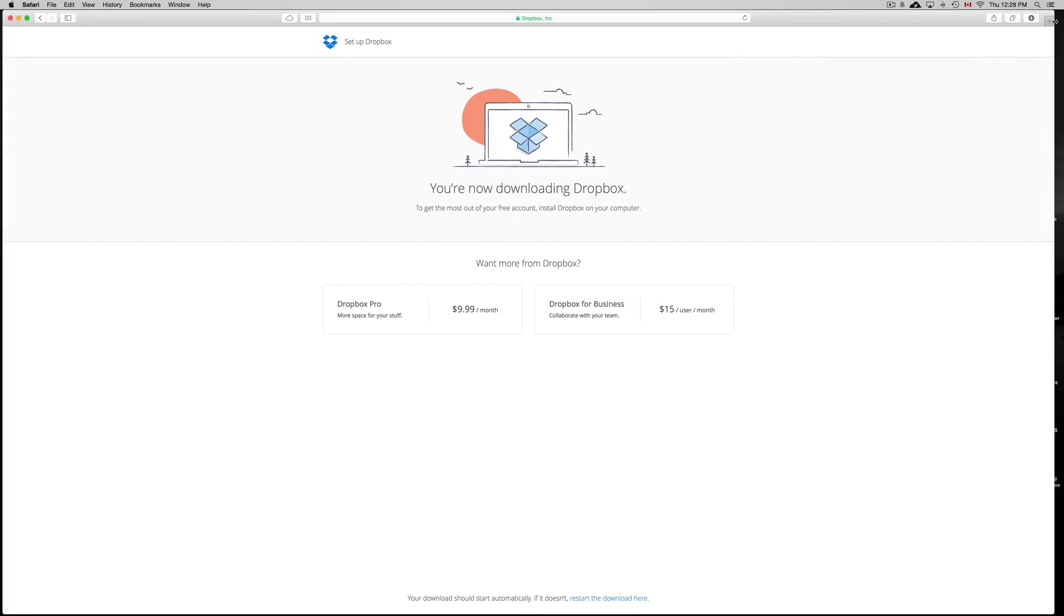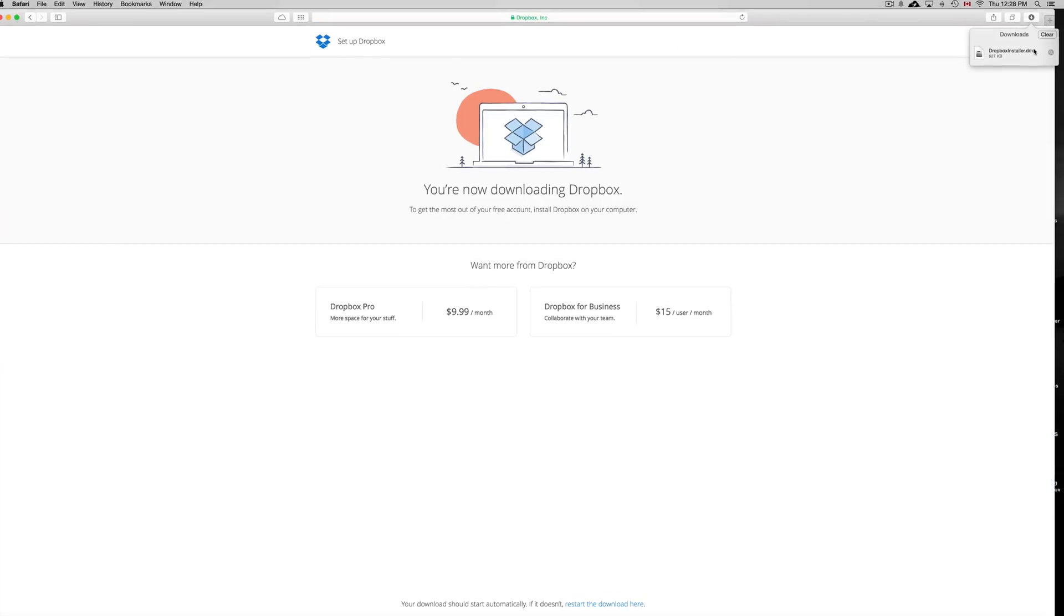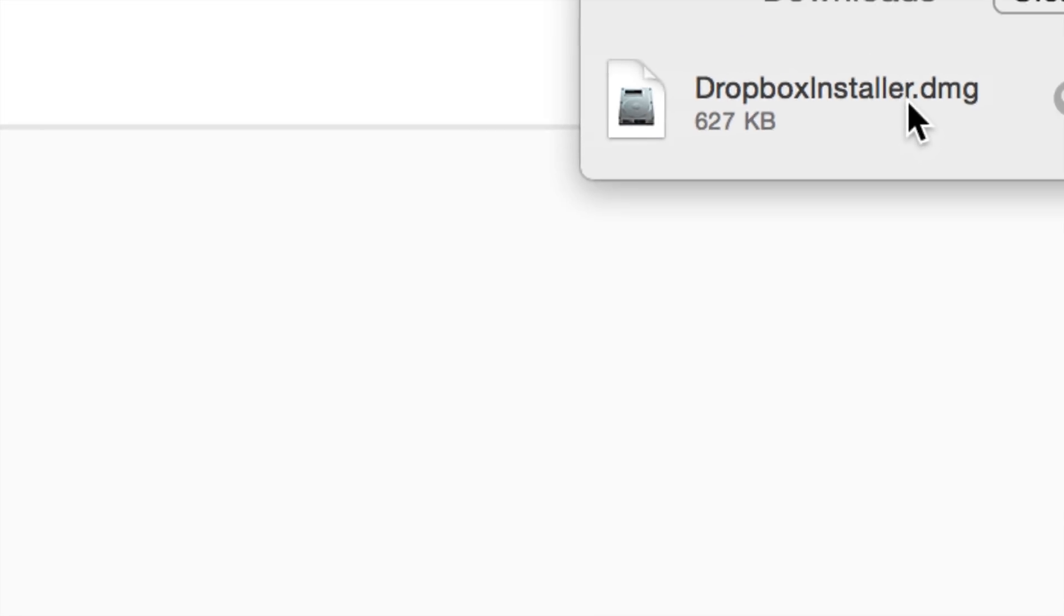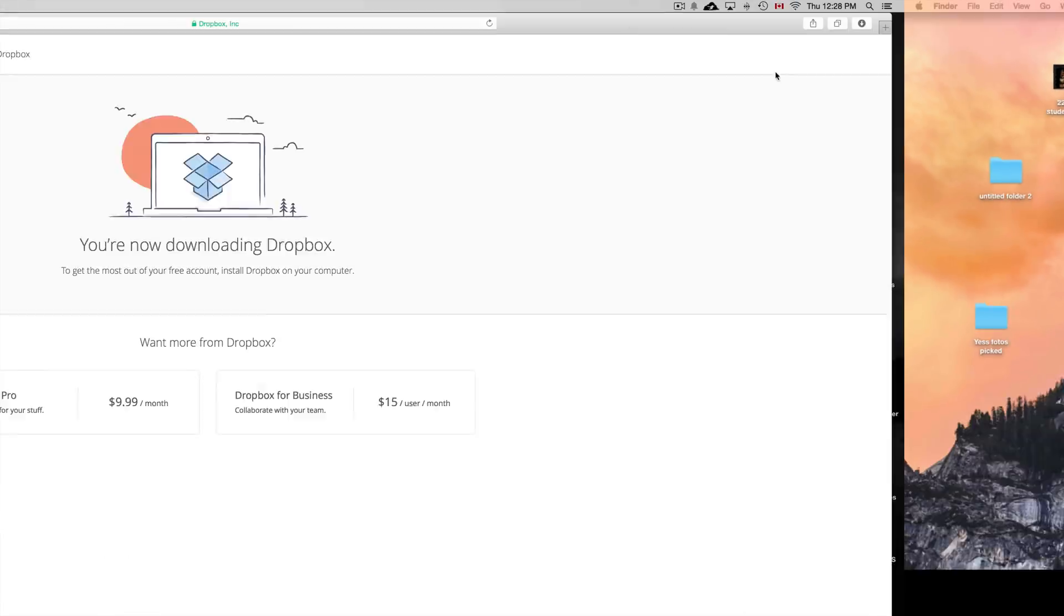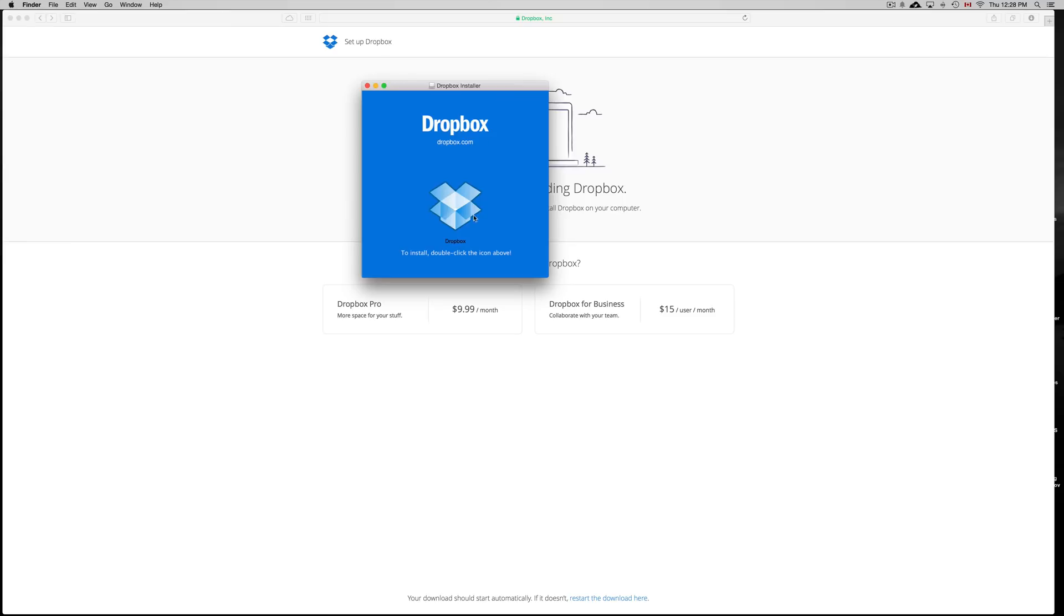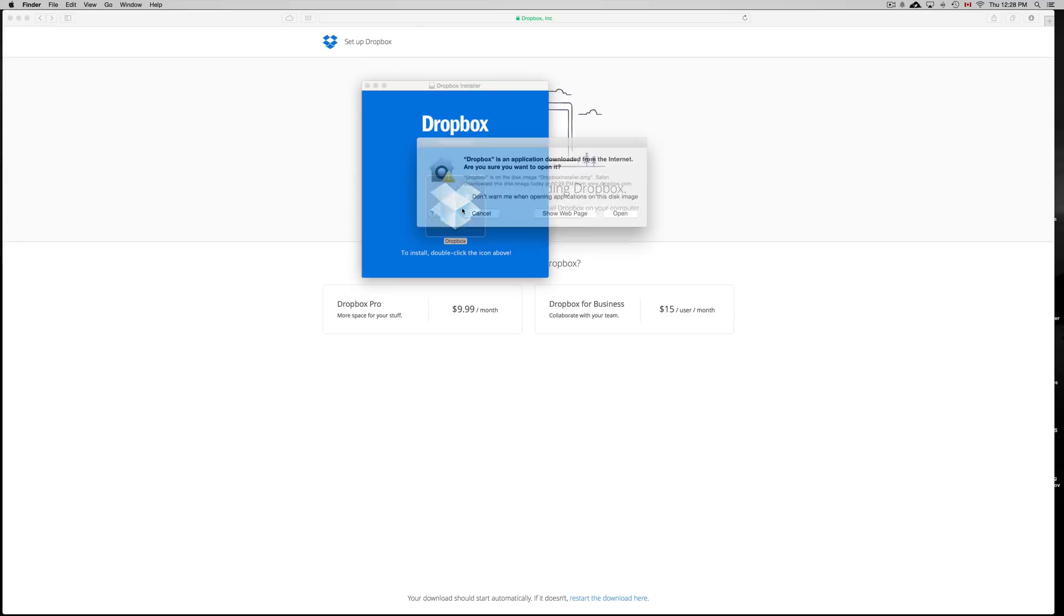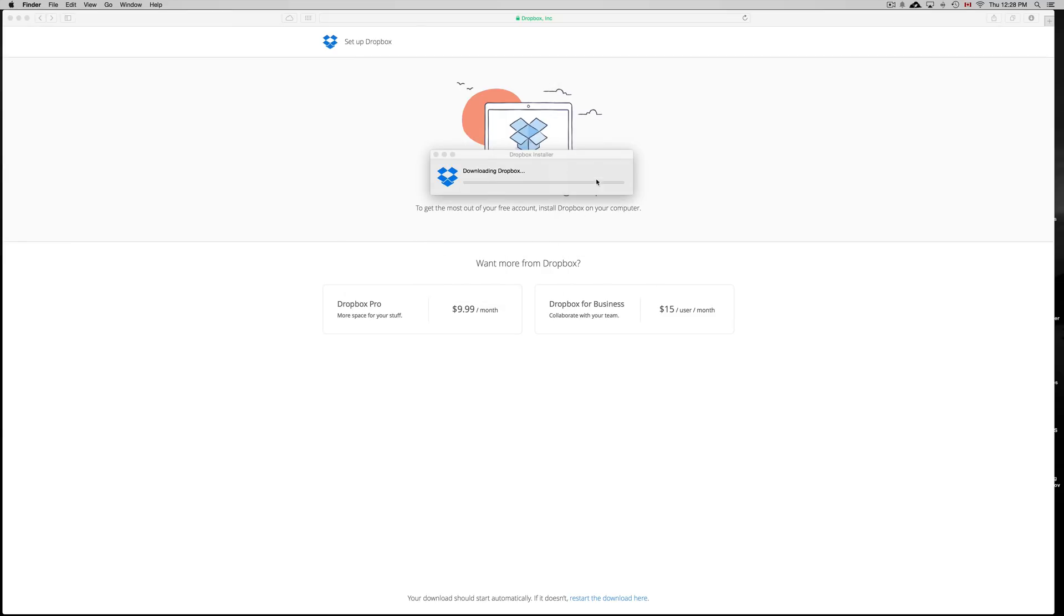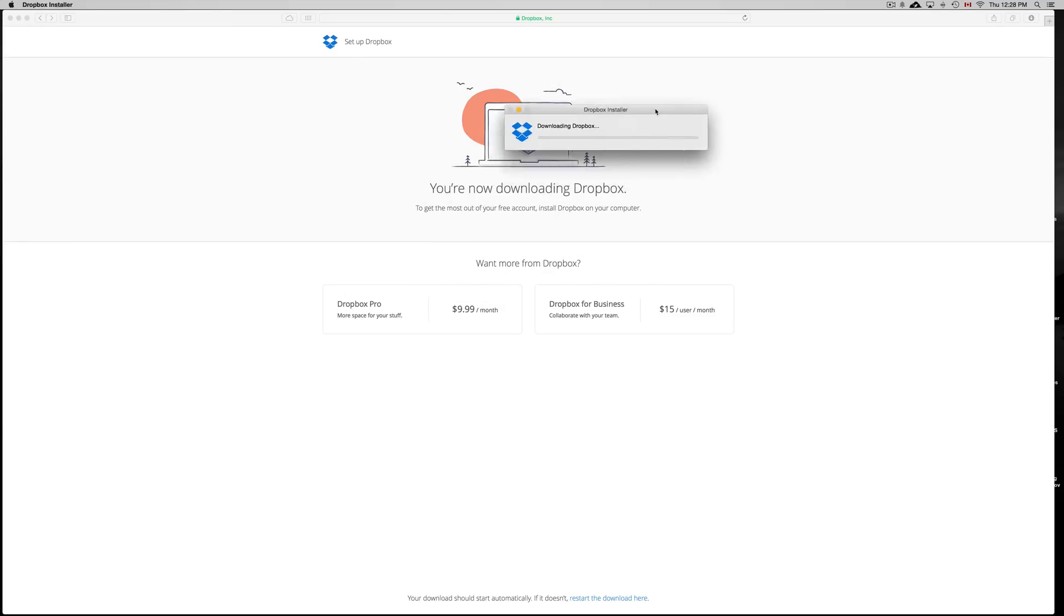Once it's downloaded, we can just click here. Here's the DMG file. We can just double click on that. It should open up right away. Double click on this. Open. And here we go.